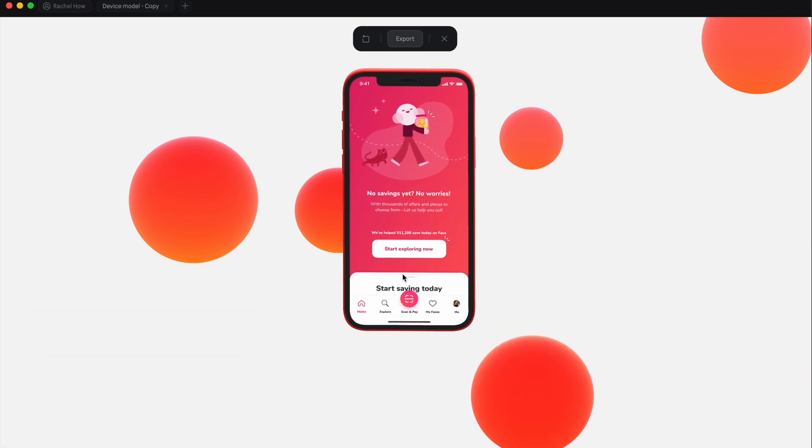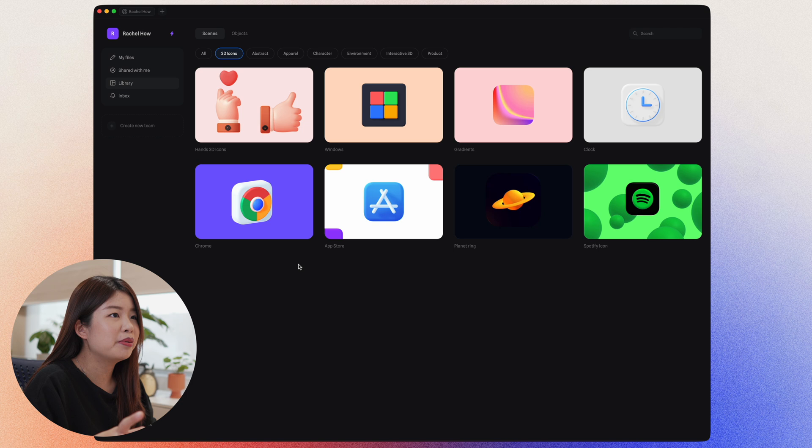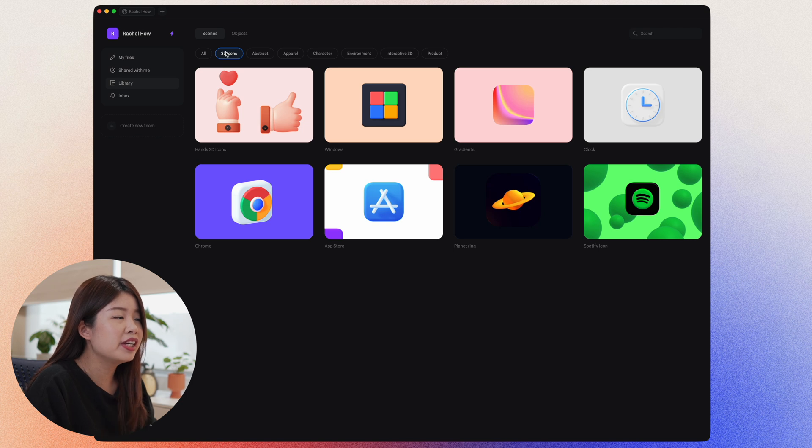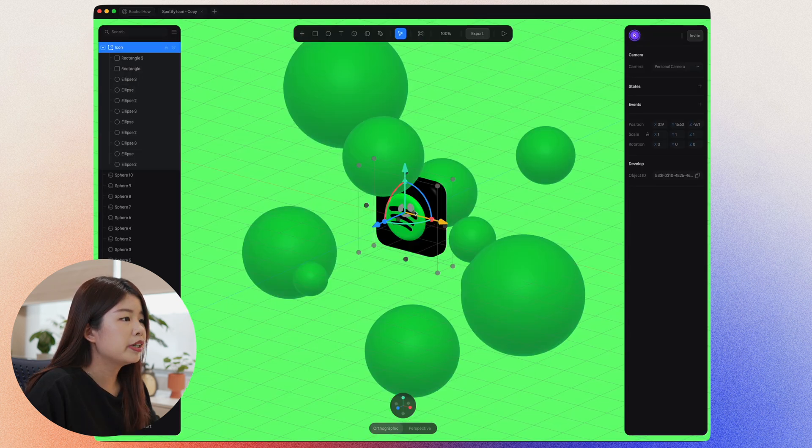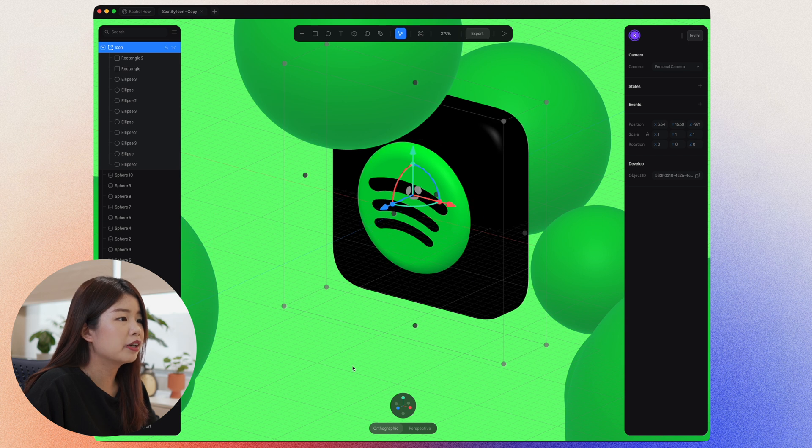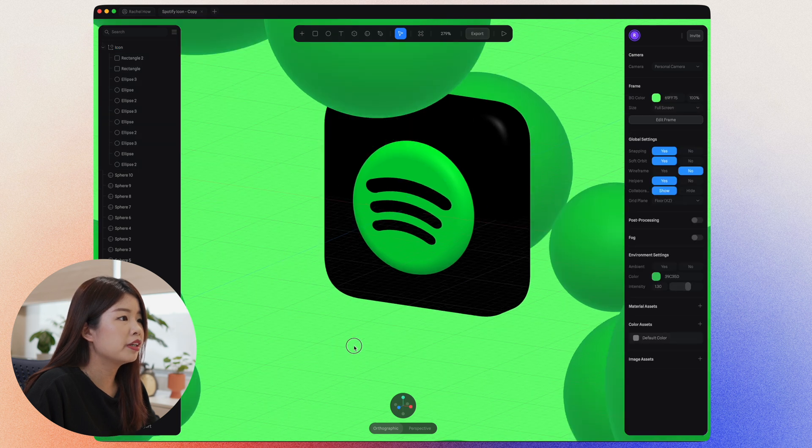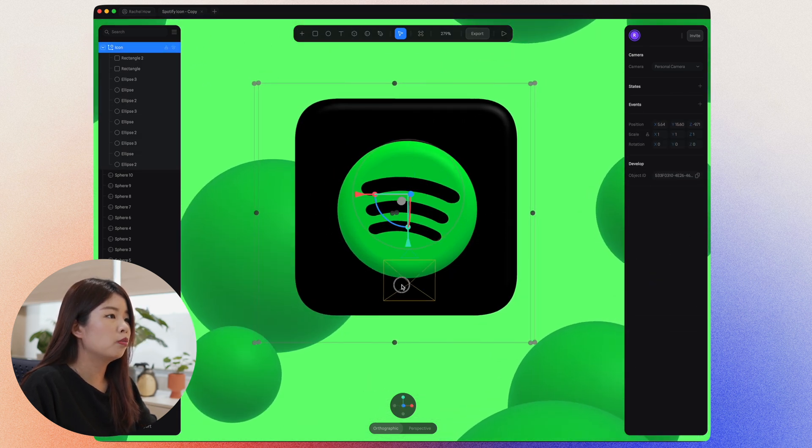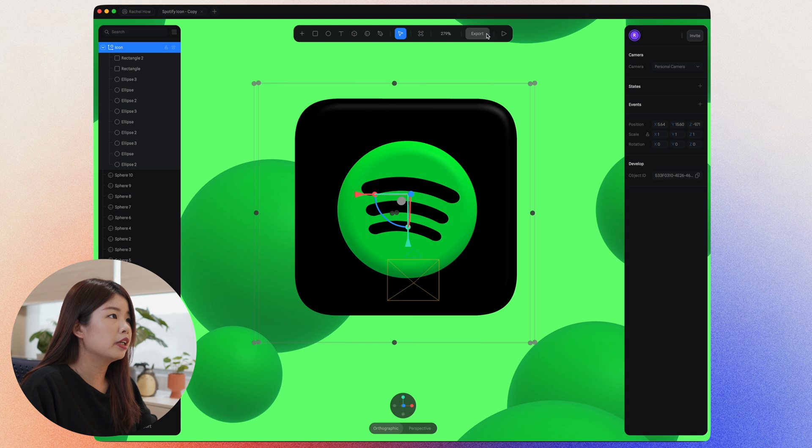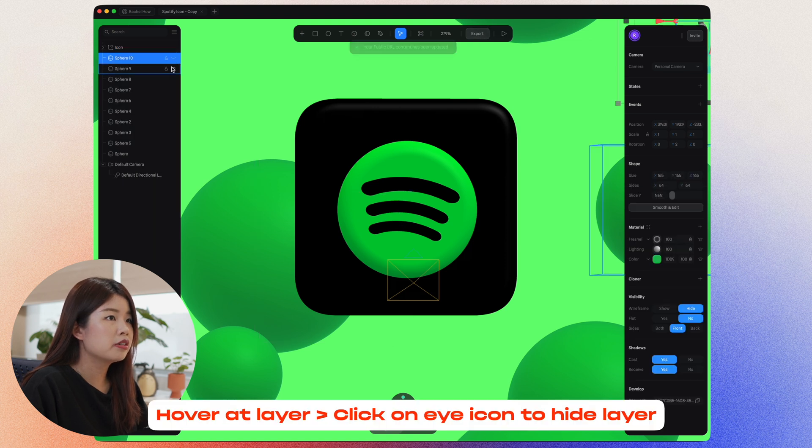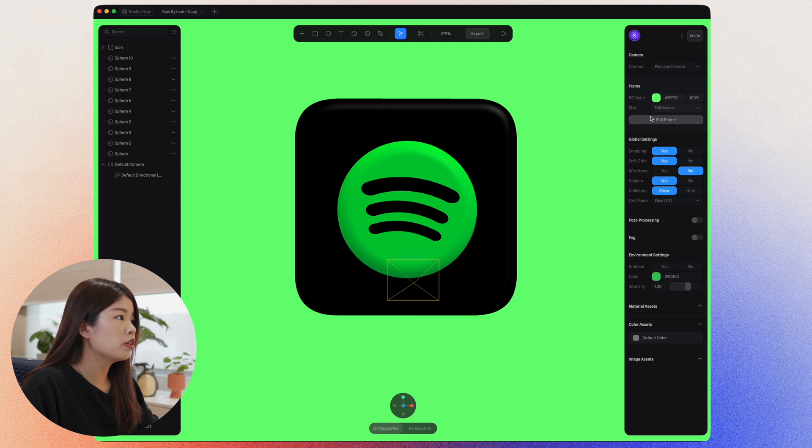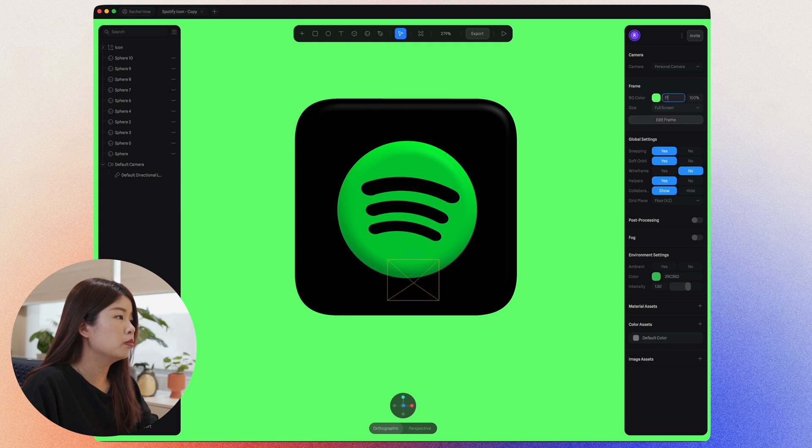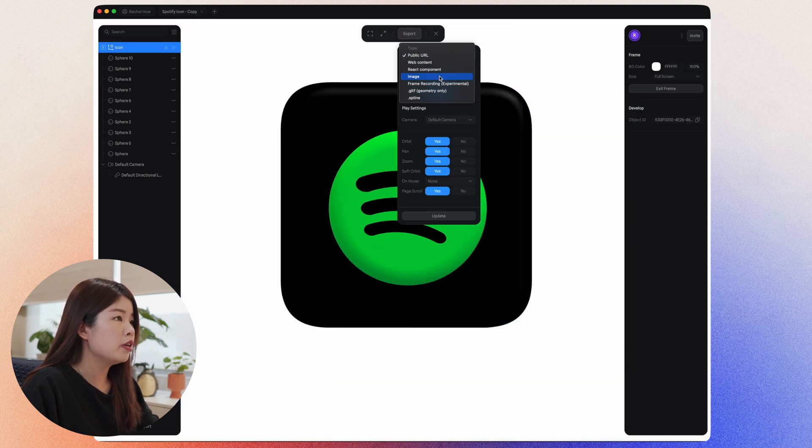Another cool thing you can do with Spline is 3D icons. So let's go to library, go to 3D icons. So I'll just click on the Spotify icon. You can look under the hood on how this icon is created. If you only want to export one part of this icon, you can select this. And you could just turn off everything else at the background. Change the background color to maybe white. Export. Select as an image. It will look exactly like that.